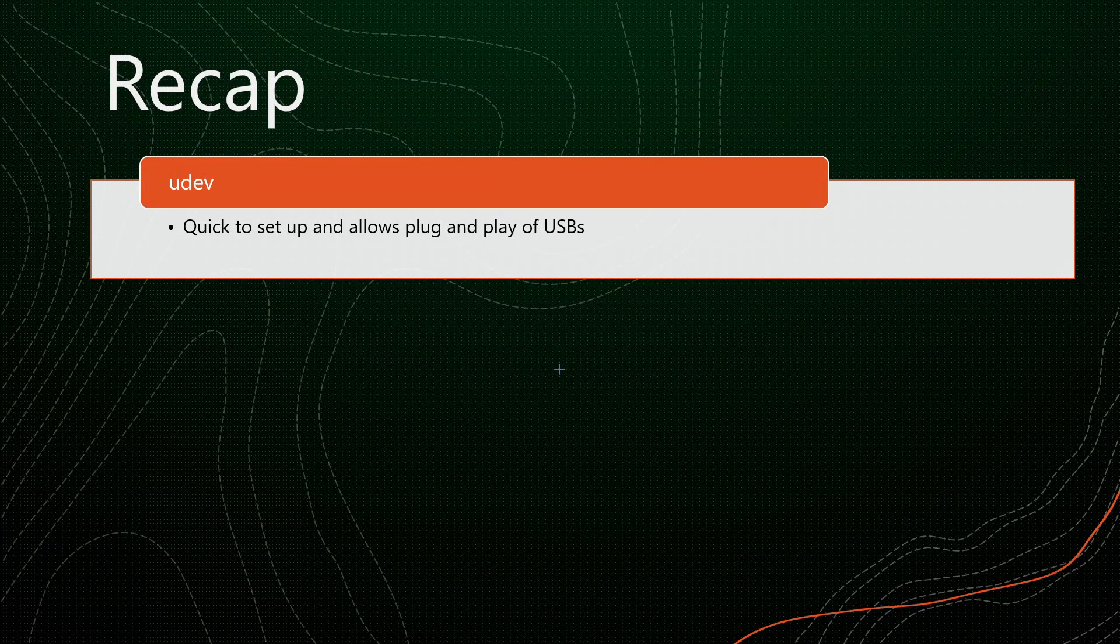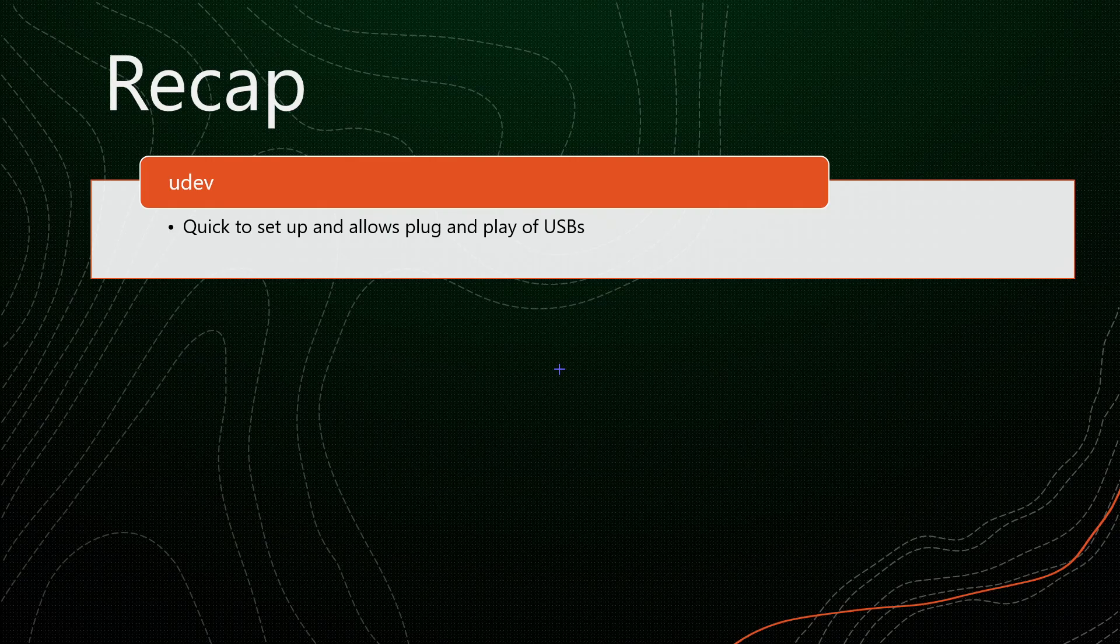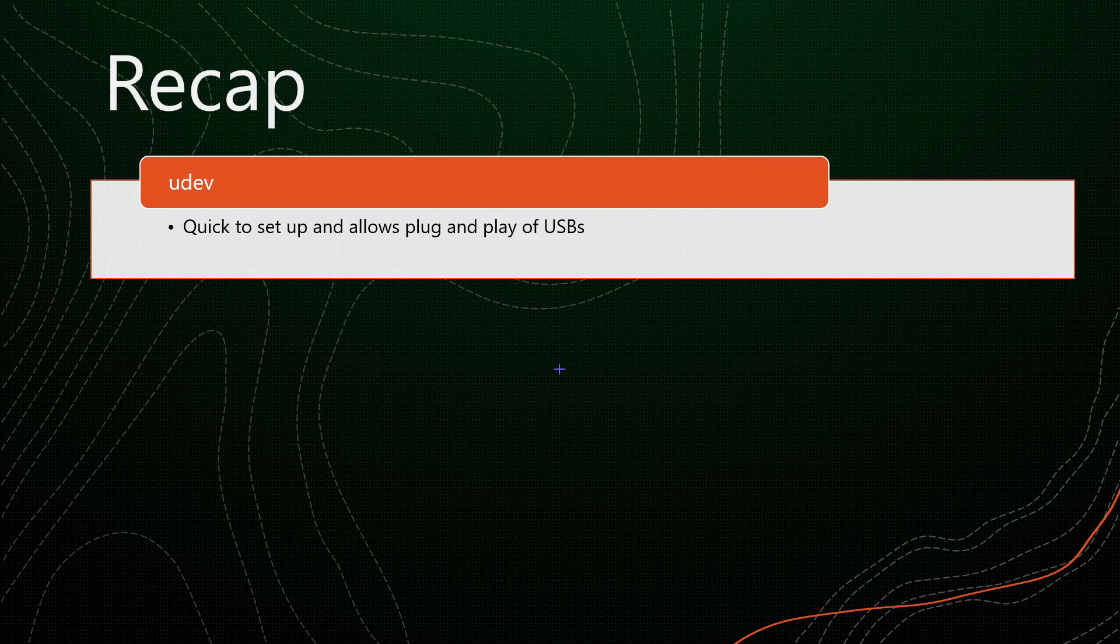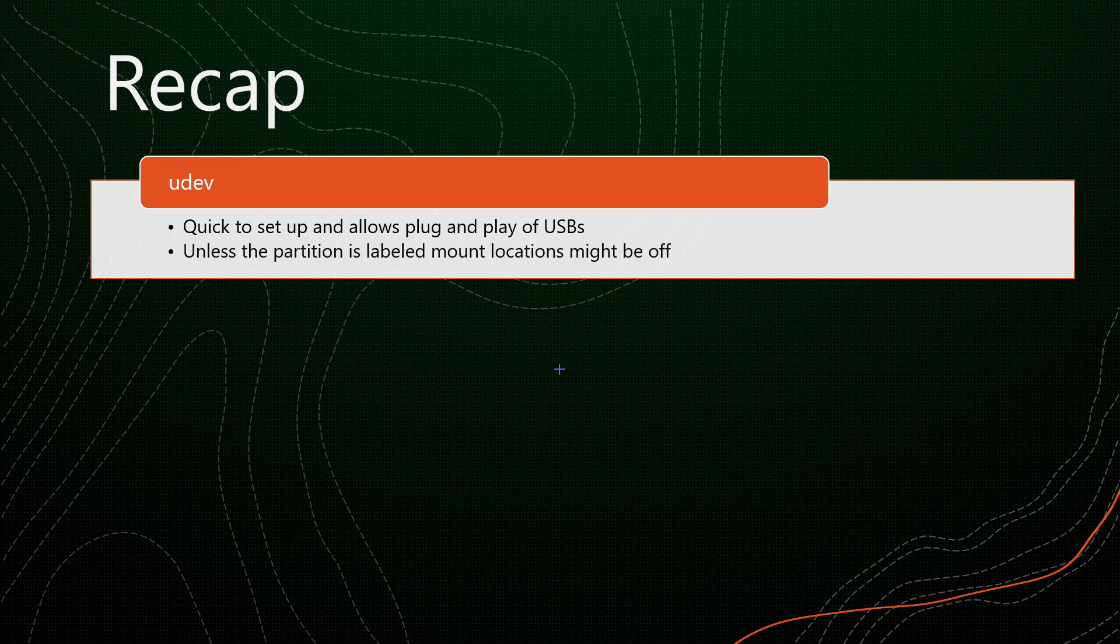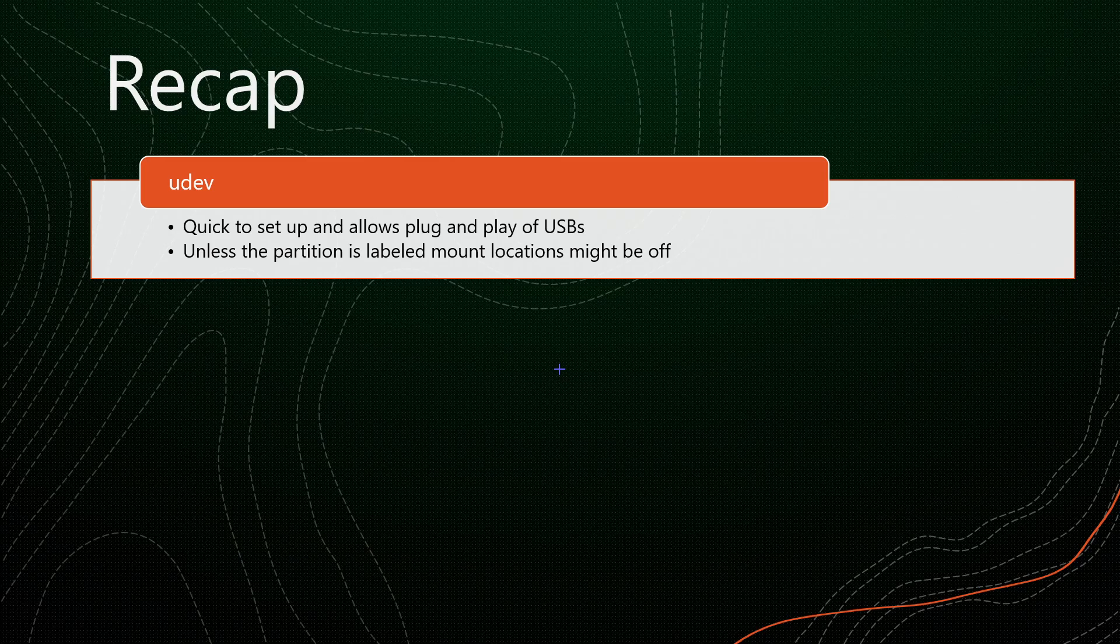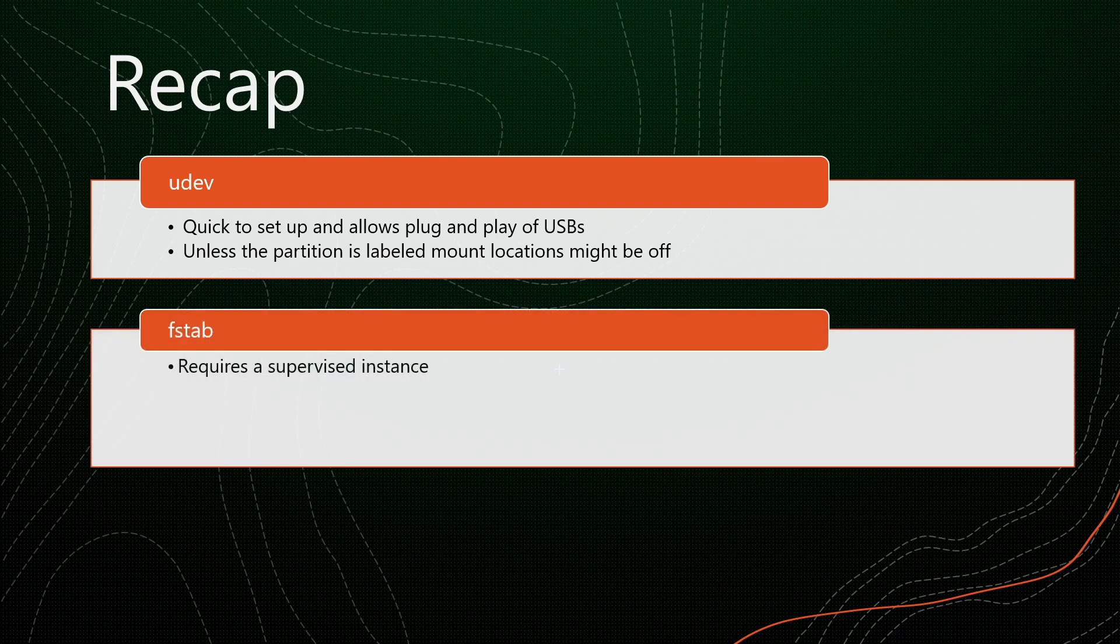Time to recap. UDEV is quick to set up and allows plug and play of USBs. You only need to set it up once, and all USBs will be automatically mounted from that point onward. The downside is that unless your partitions are labeled on the USB drives, they will mount in the order they are inserted. If you're only using one drive, this isn't really a problem. But if you're using two or more with automations, this could be an issue.